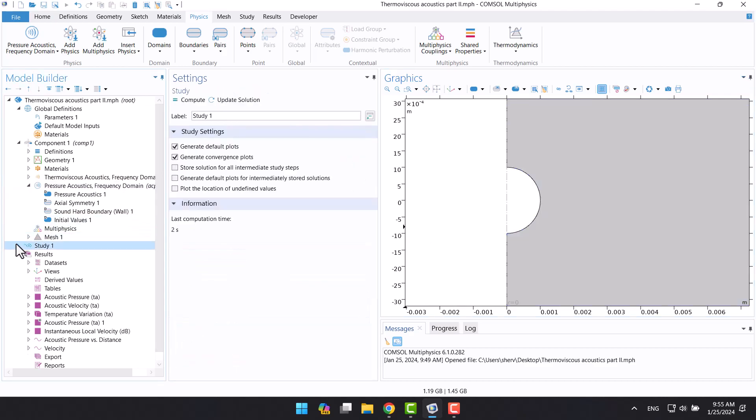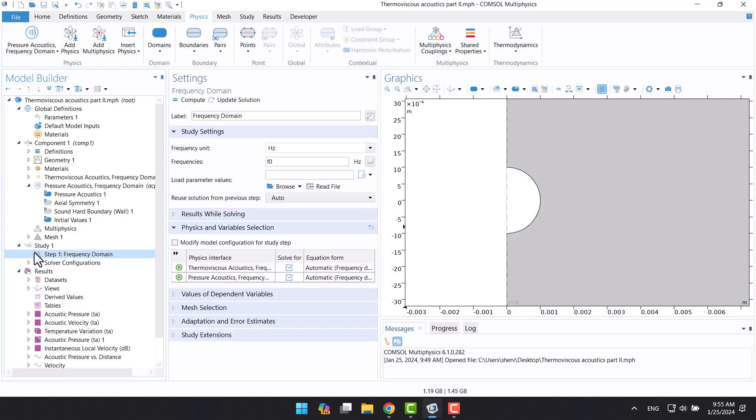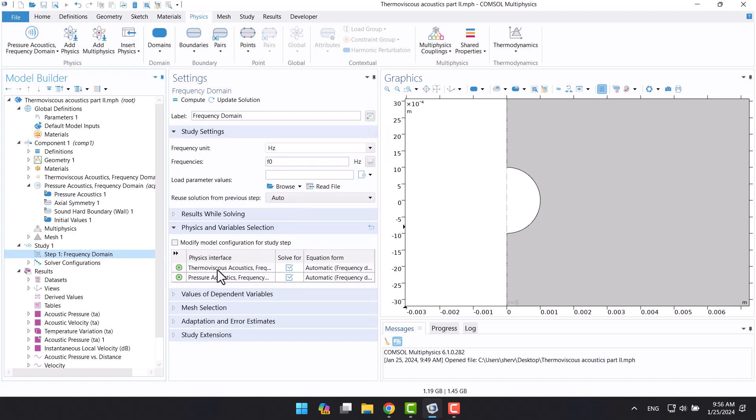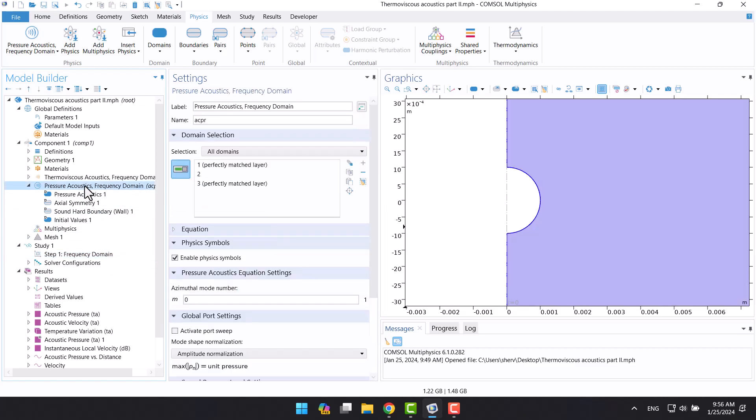In study 1, two physics are calculated separately and simultaneously. Two physics are not coupled. You can calculate each physics in a separate study. The next step is to define the boundary conditions for pressure acoustics physics.